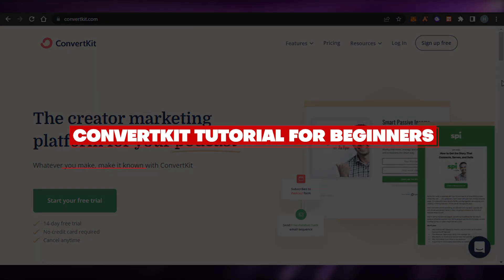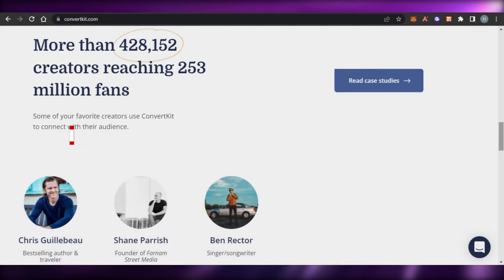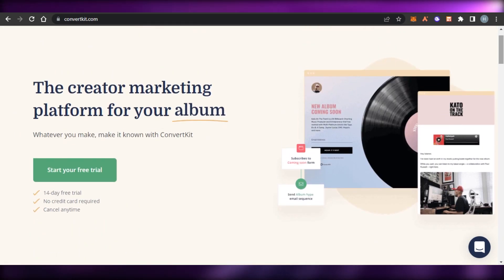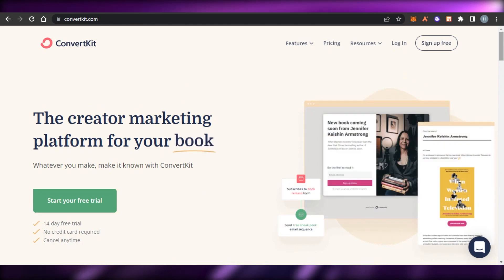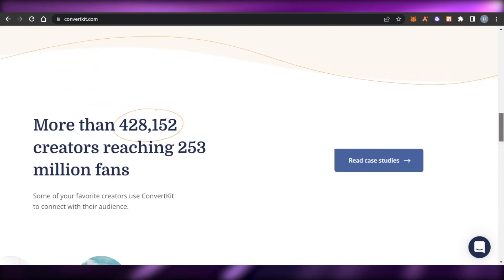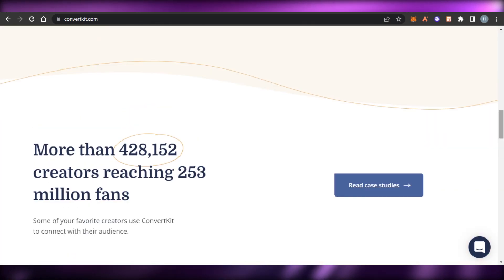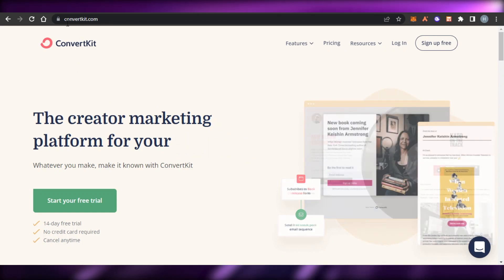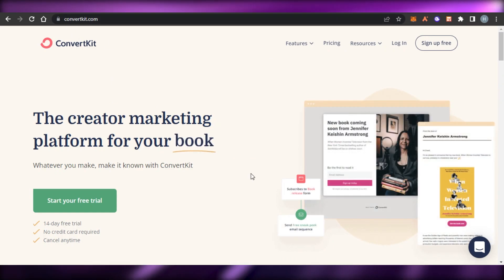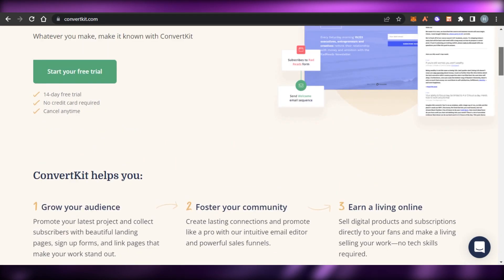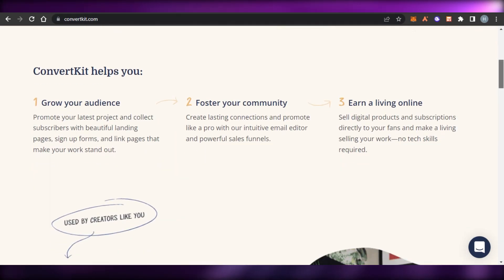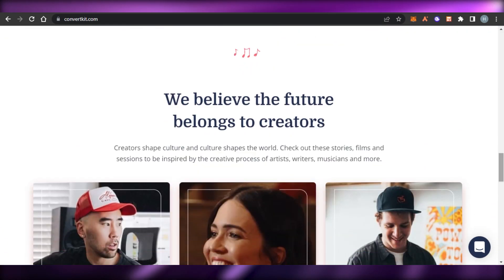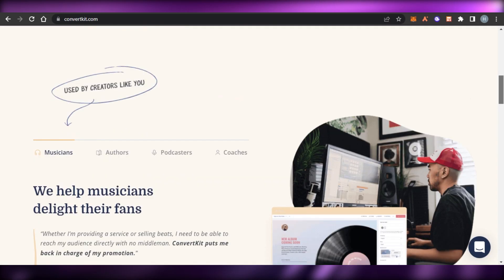How to use ConvertKit - a step-by-step tutorial for beginners. Hi guys, welcome back. Today I'm going to be showing you how to use ConvertKit as a complete beginner and how we can simply go ahead and do affiliate marketing with the world's leading affiliate marketing platform. ConvertKit allows you to grow your audience, build and grow your business, create different products, and also work as an affiliate.